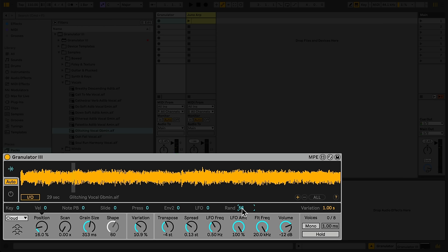Granulator 3 also supports MPE, and many of its parameters can be modulated by MPE parameters like slide and pressure, in addition to the built-in envelopes and LFO.